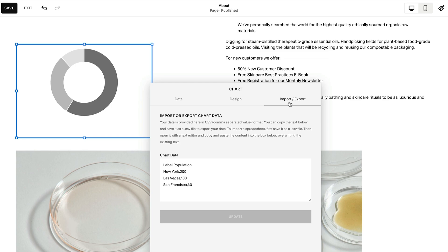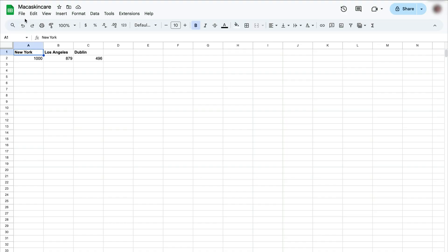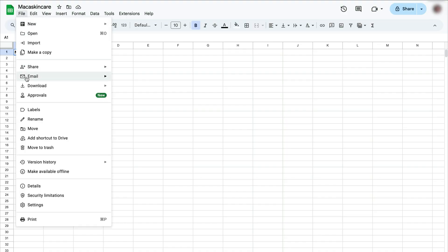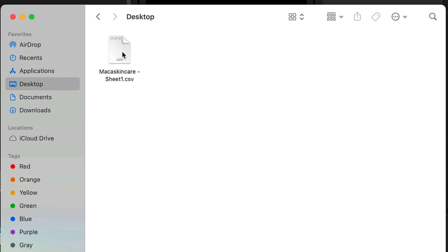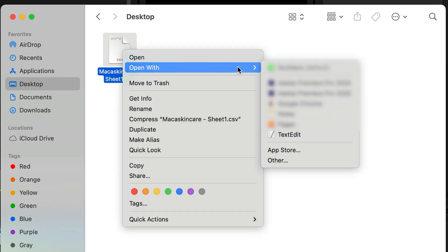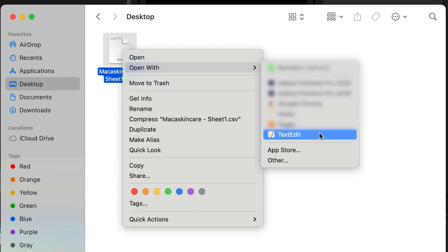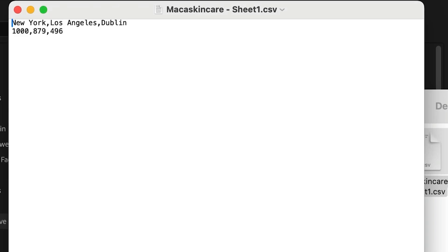To export the chart data, first save your file as a CSV, then open it in a plain text program like Notes. Copy and paste the data from your CSV into your chart block.